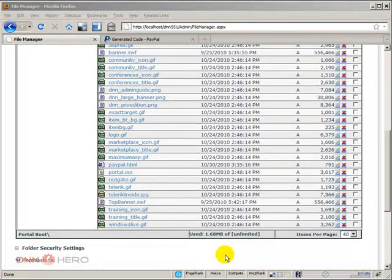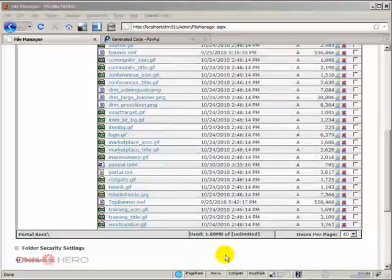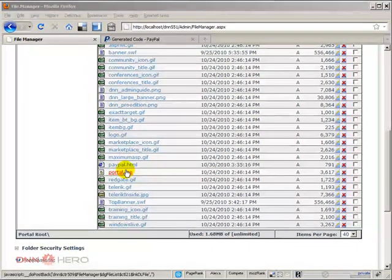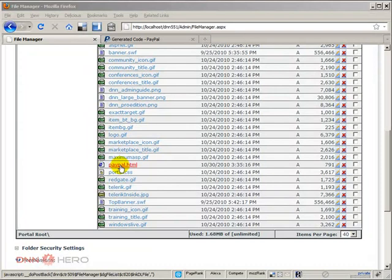This is the beginning of the second part of the video on how to create a PayPal buy it now button with multiple options. So we have uploaded the HTML file.